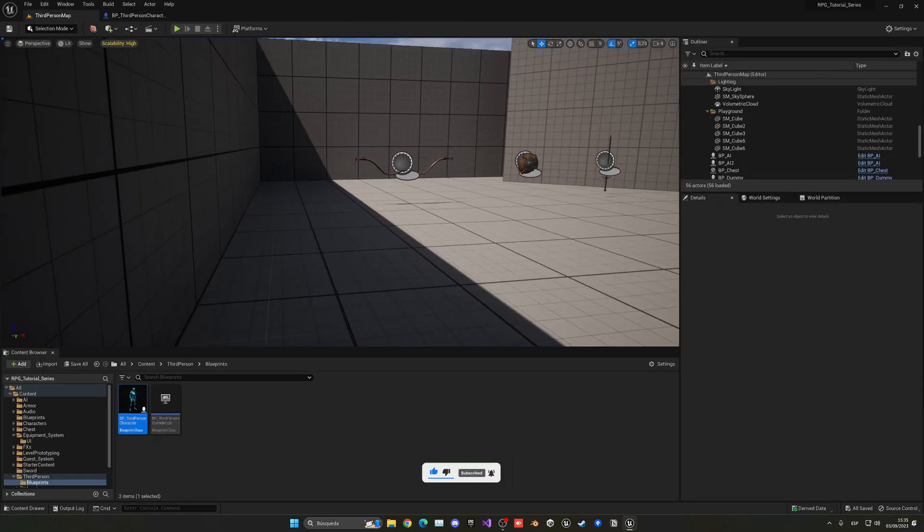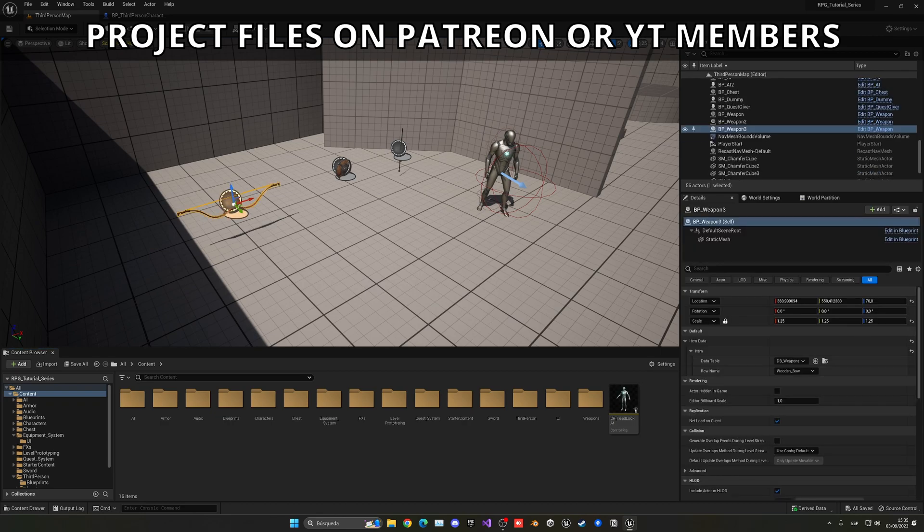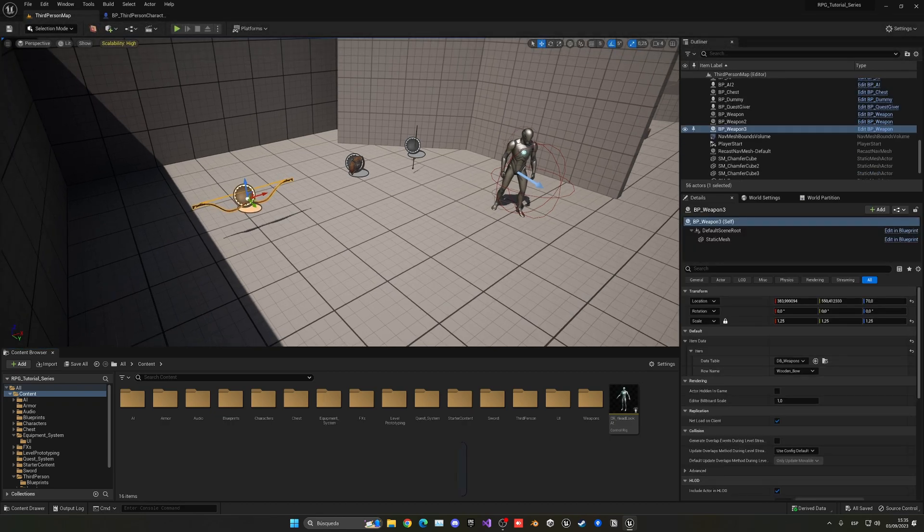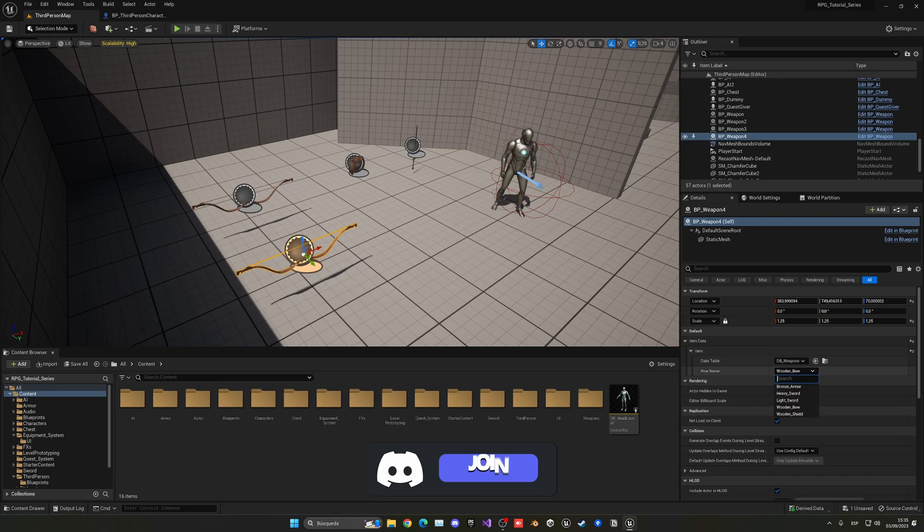So now we have another item here and then change it to be the bronze armor. You can see that we have our little head there.